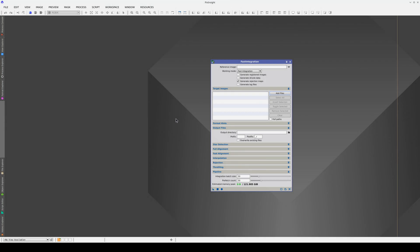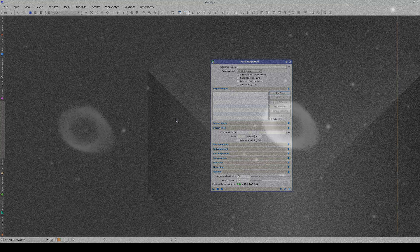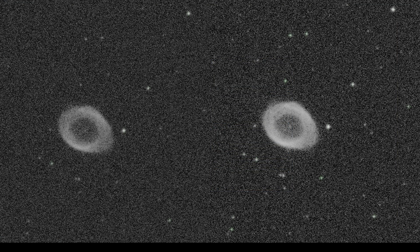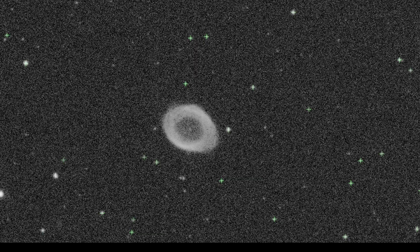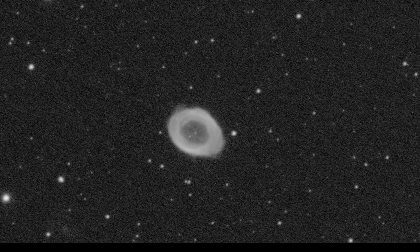The input images for fast integration need to be pre-calibrated, and if they have been taken with a color camera, they must also be de-bayered. Fast integration detects the stars in the images, aligns the images, interpolates them, then rejects the outliers and integrates all the subframes into one master light.